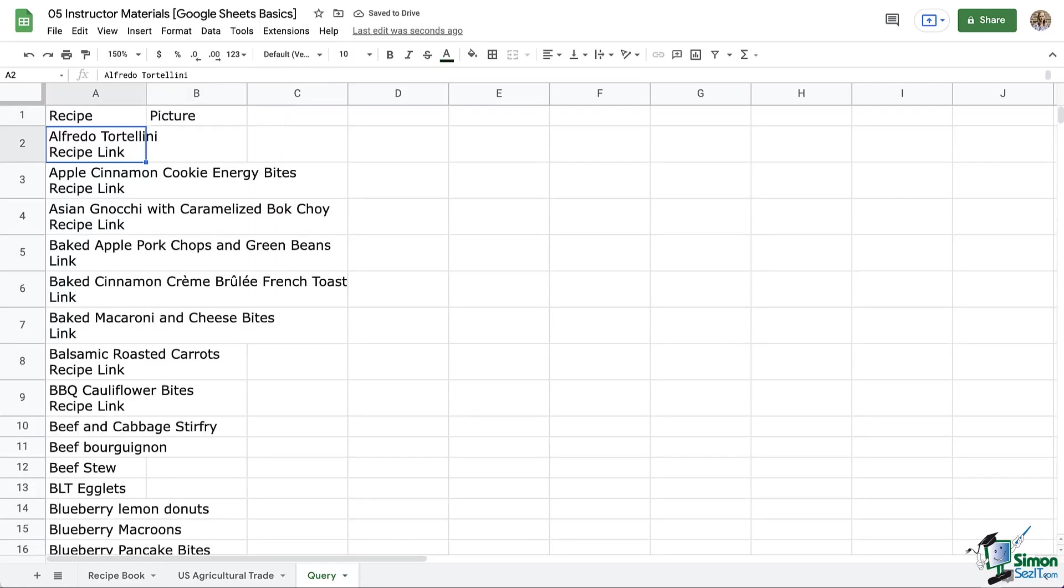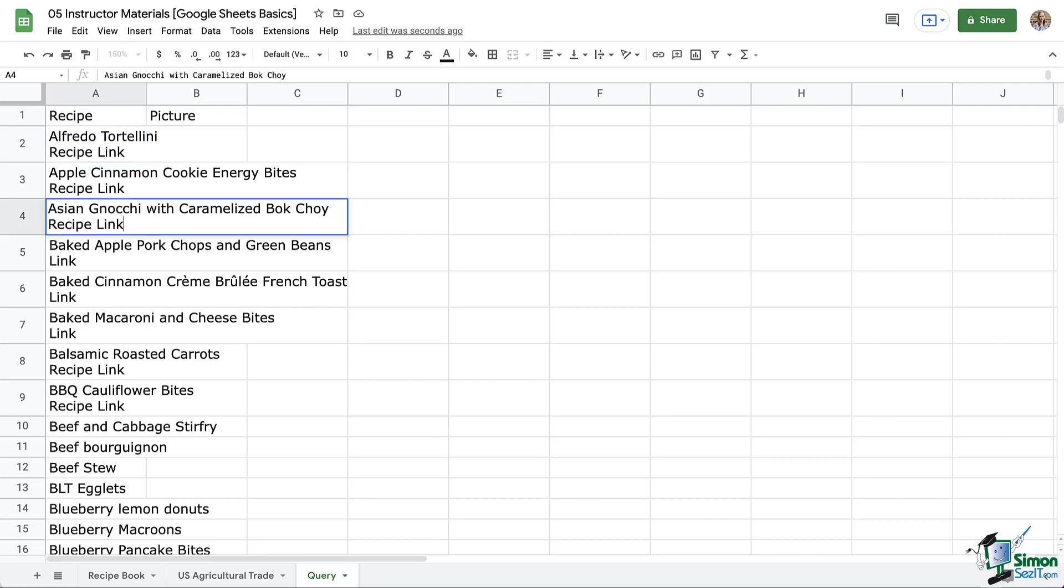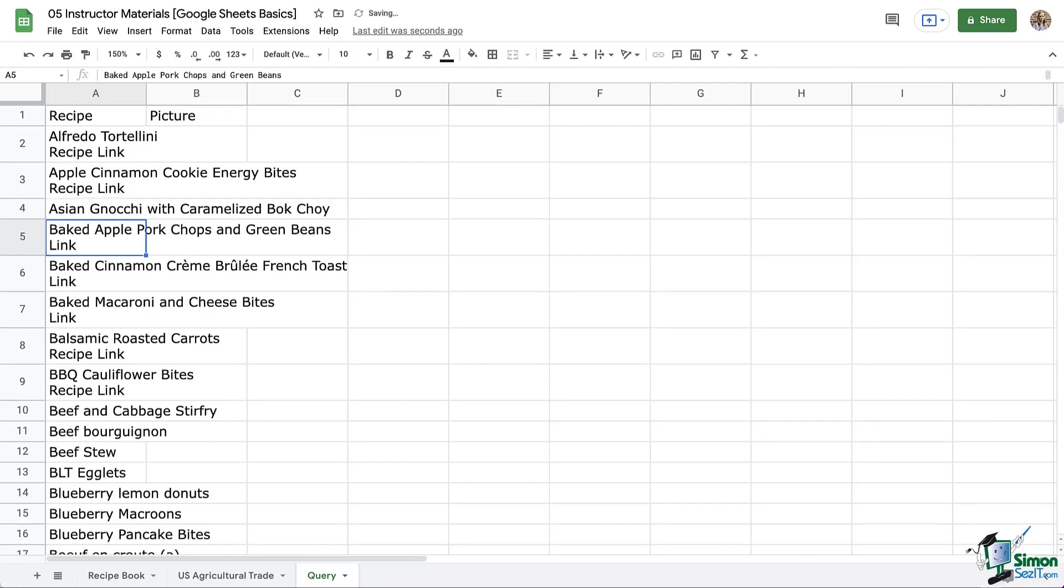So it looks like column A and B came over. First of all, notice that the picture didn't come over, and neither did the recipe links. Also my formatting didn't come over. If I click in these cells and I try to make a change, it actually breaks my entire function.